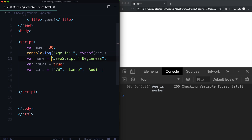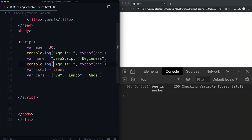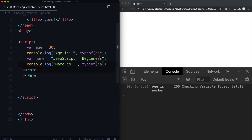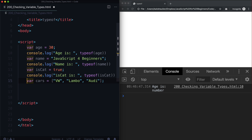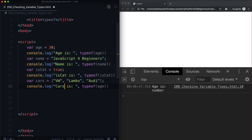Let's create another one: 'the name of this course is' — with typeof name. Then 'is cat is' — with typeof isCat. And lastly, 'cars is' — with typeof cars.